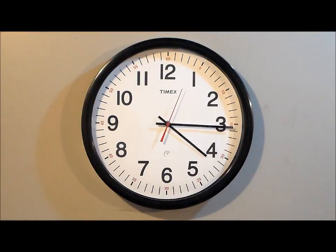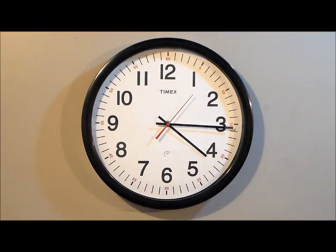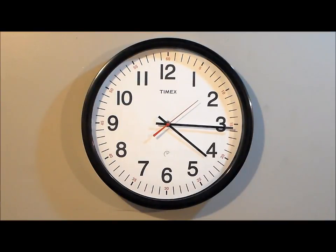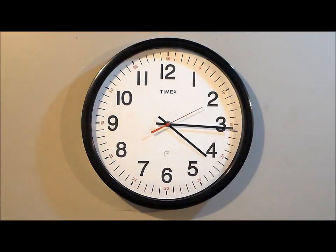You put three double A's in this, and it'll go for five years, guaranteed by Timex, without losing a second.